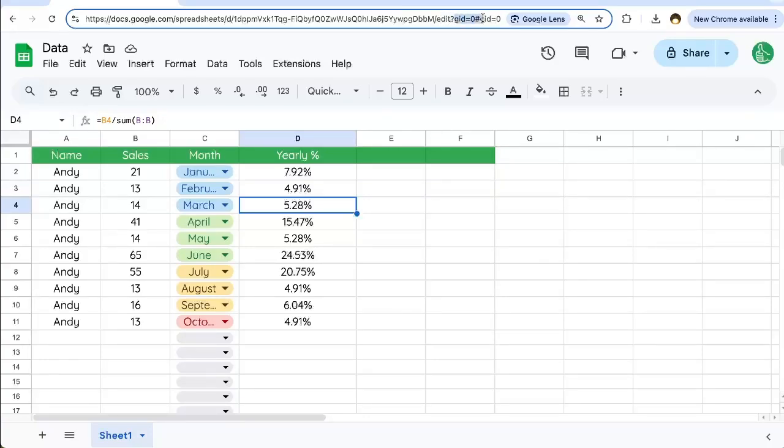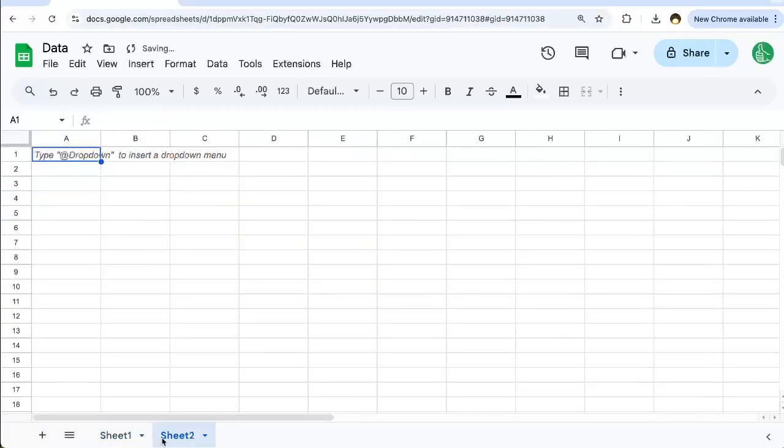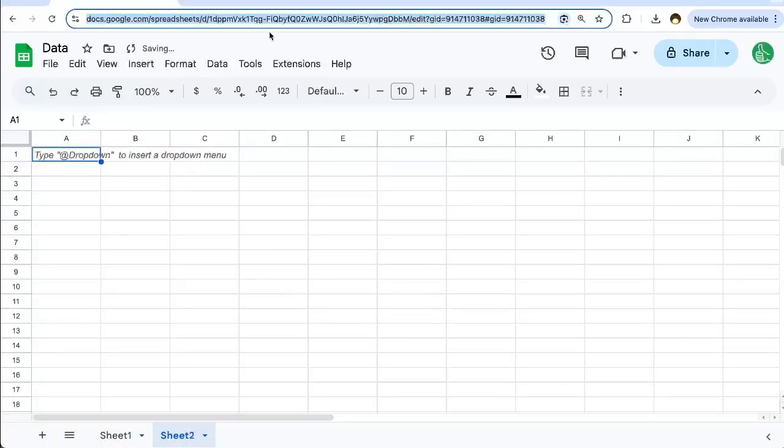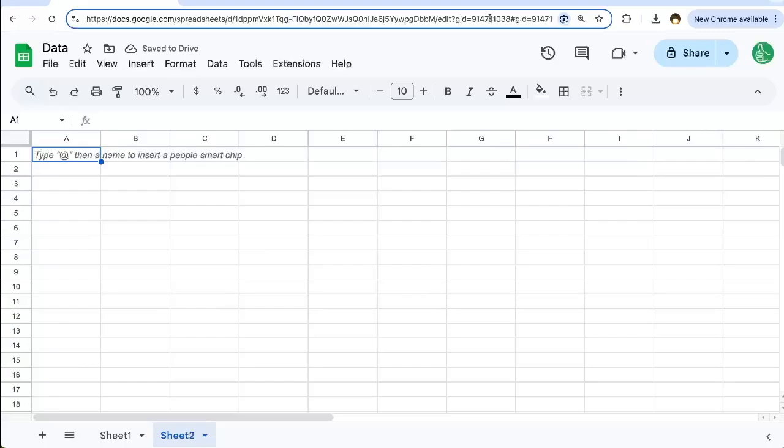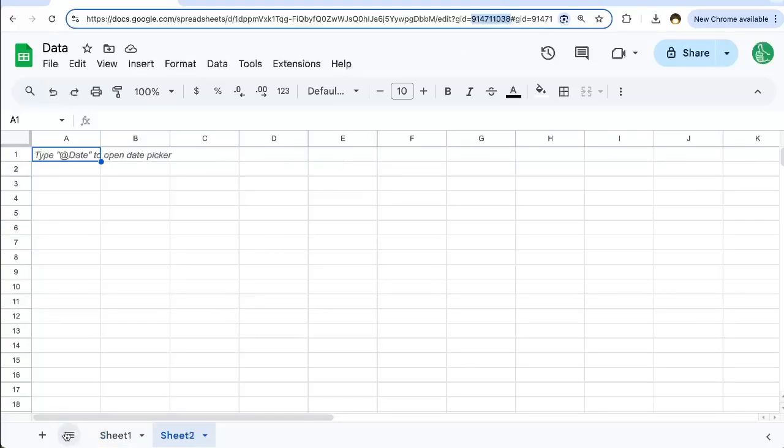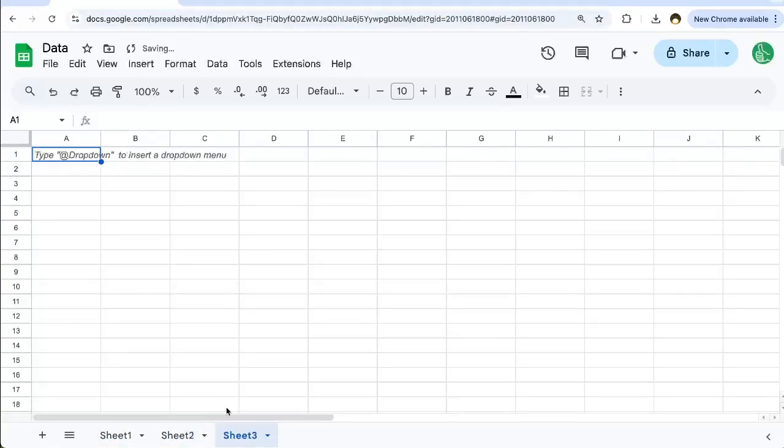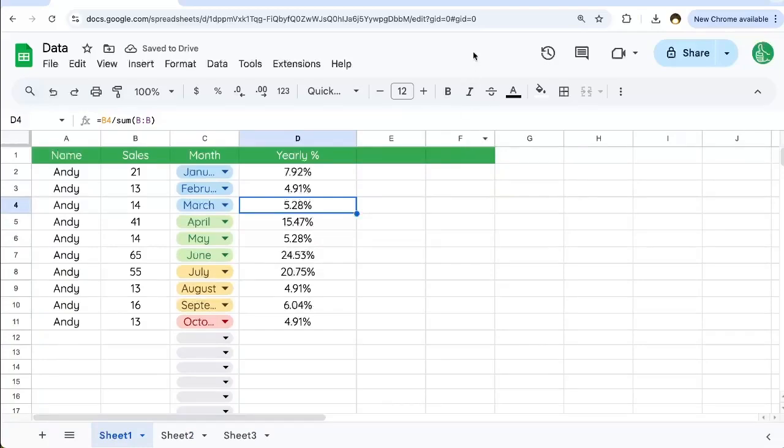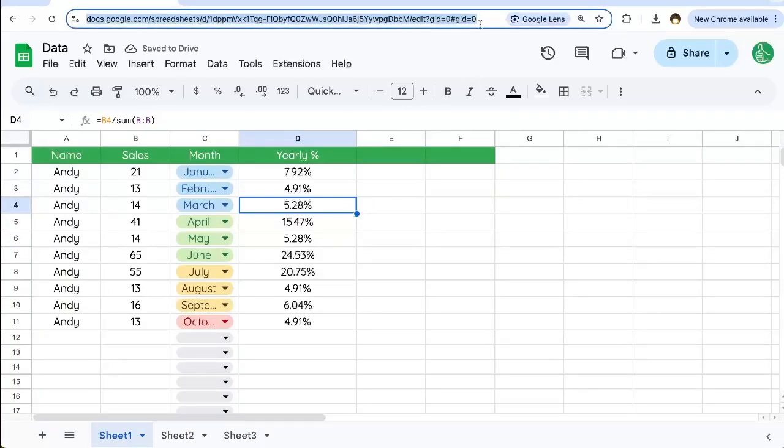So this GID says zero here. But if we create a new tab, you'll see that this one has the exact same ID of the entire spreadsheet, but it has a different GID. This GID is 914711038. This is a unique number created for each and every new tab. The very first tab of your sheet is going to have a GID of zero.